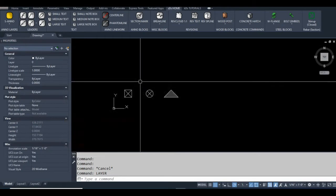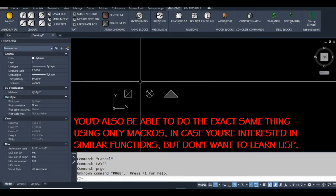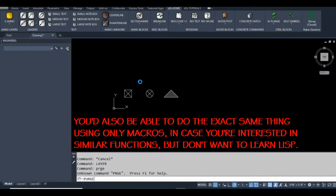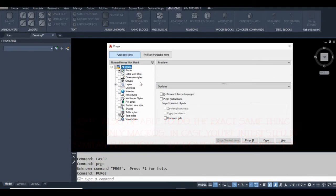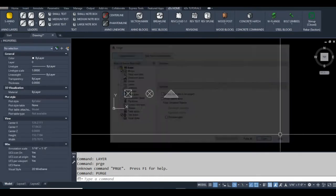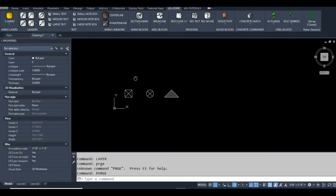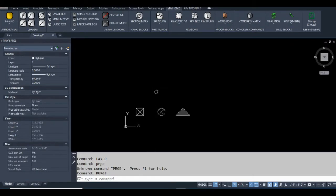I almost forgot to show you what to do before you run that command. You may have to purge the file but if you just start from a fresh AutoCAD template that'll be good enough but if for some reason you have something in your file just purge it. Obviously don't purge a file that you're using for something specific. So just go to file new any blank template will work.